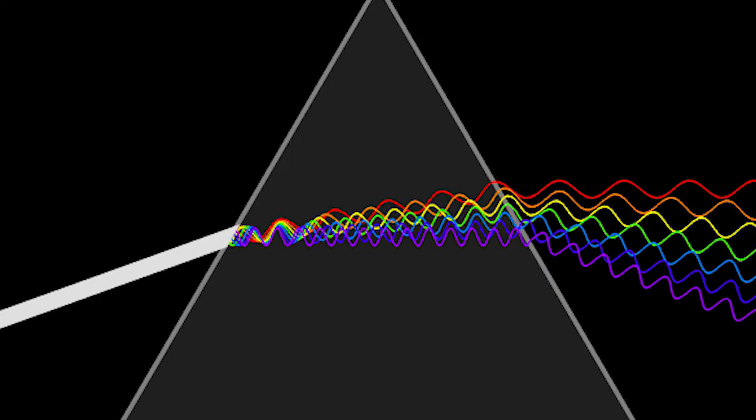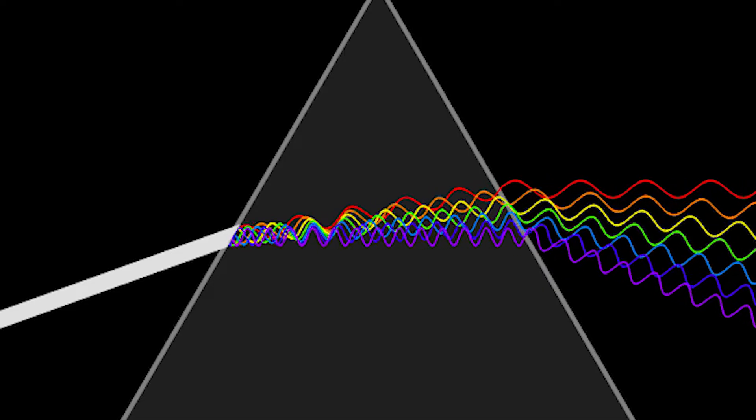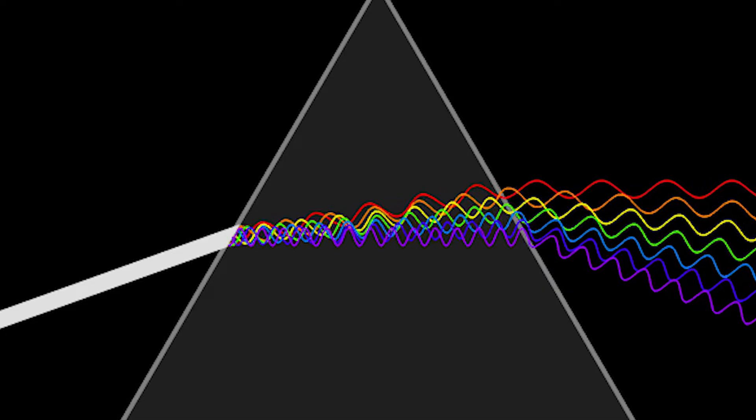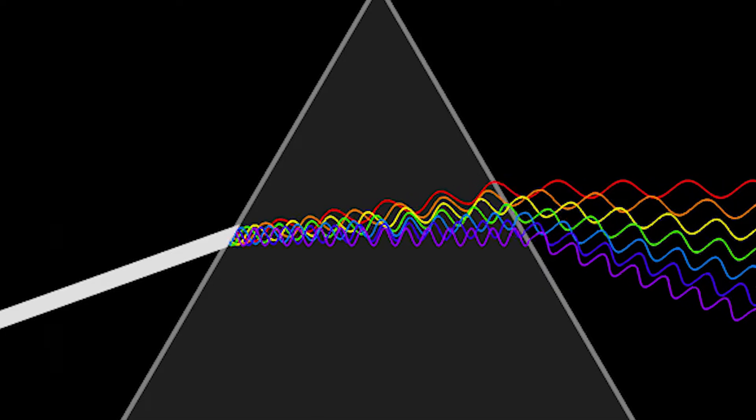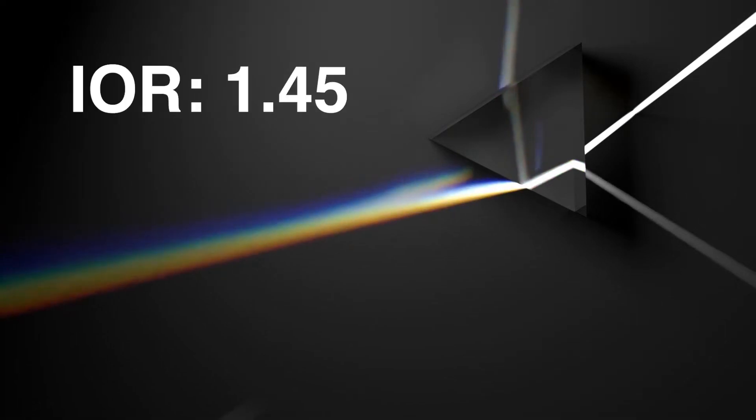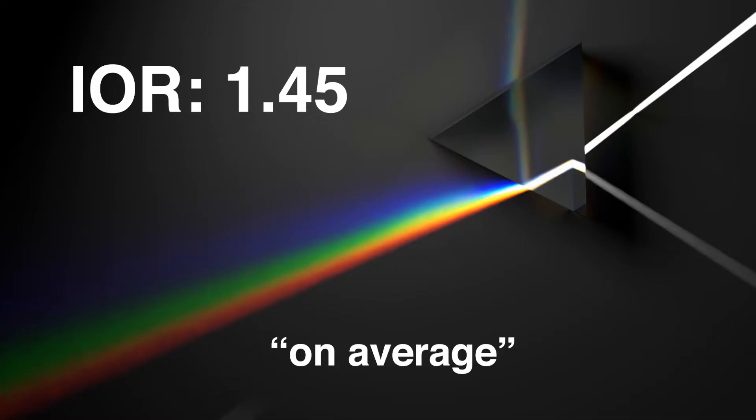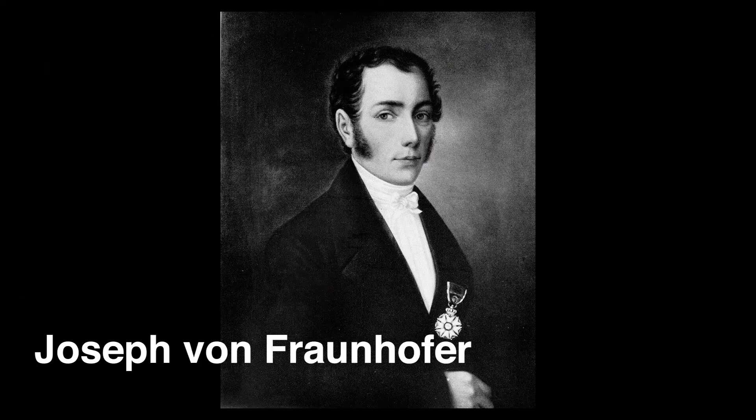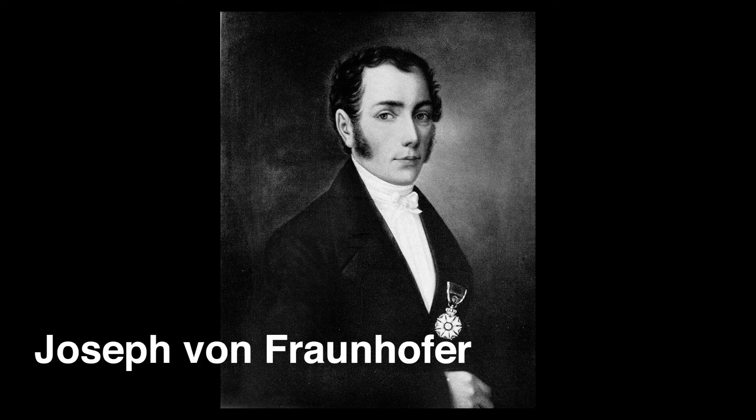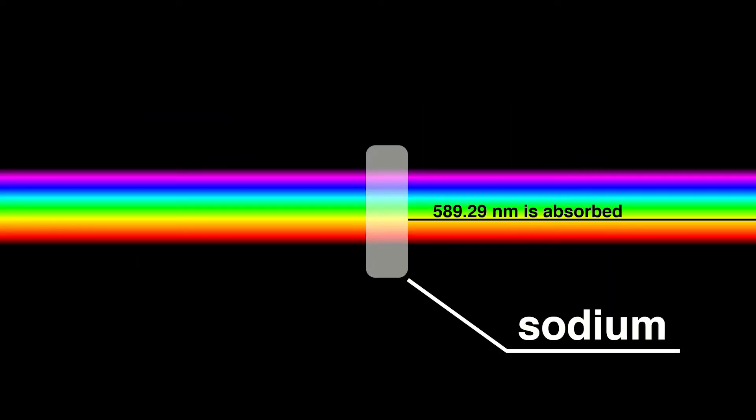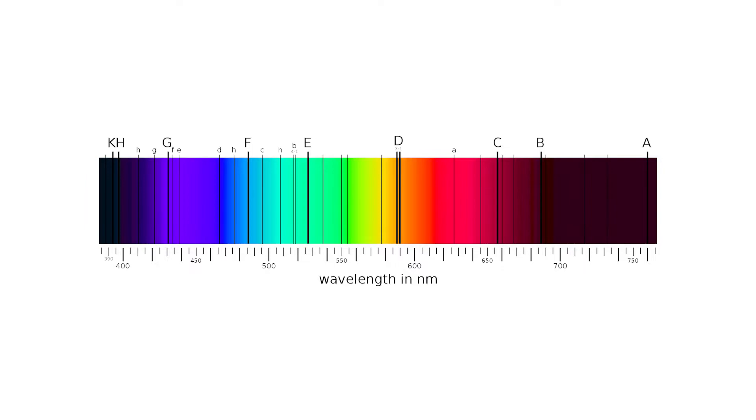It's worth mentioning that each wavelength is refracted differently. So if we say that glass has an index of refraction of 1.45, it means on average for all colors. Joseph von Fraunhofer is the author of something called Fraunhofer Lines. He discovered that if you separate sunlight into a color spectrum, you can see some dark spots. These wavelengths are missing because elements in our atmosphere absorb these specific wavelengths, so we cannot see them. Fraunhofer named them after letters of the alphabet.